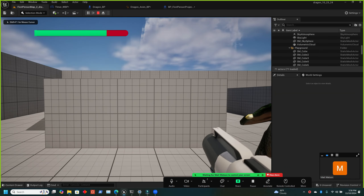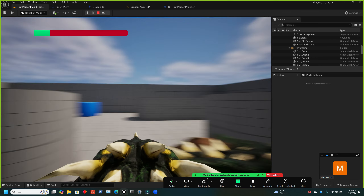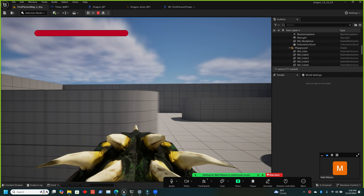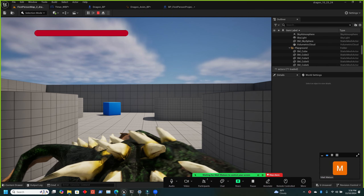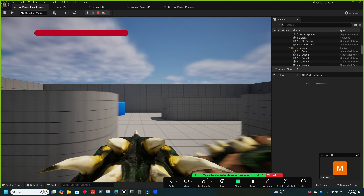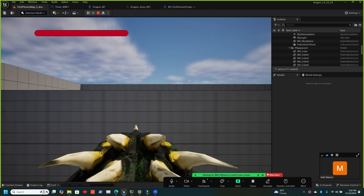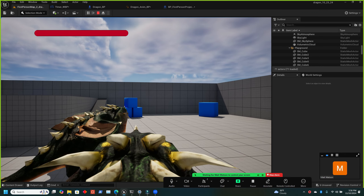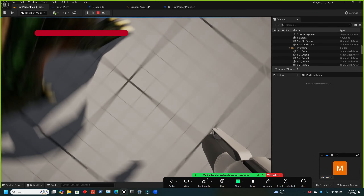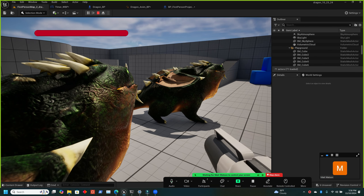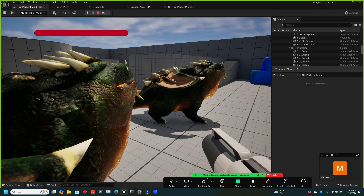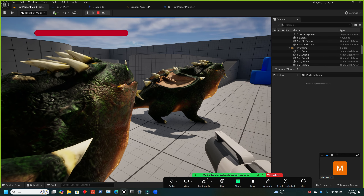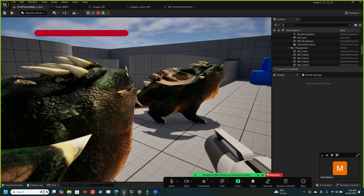Testing: ride the dragon — that's pretty sweet. Try dismounting — it works, the character appears off to the side. Can we get the dragon in the air?